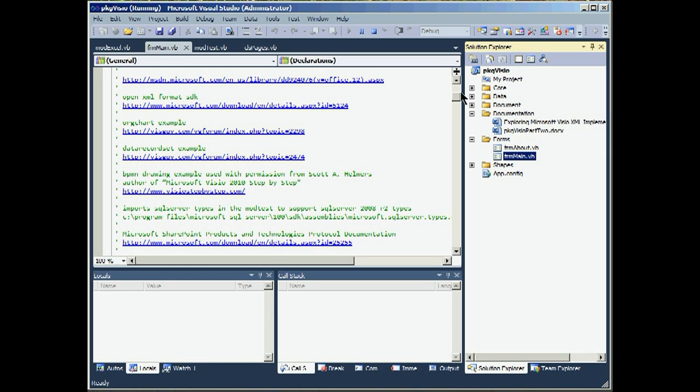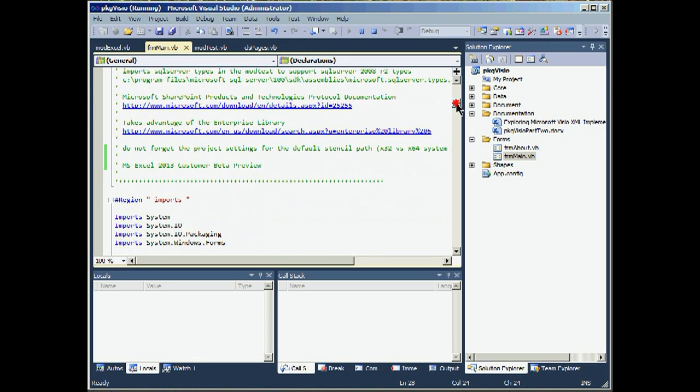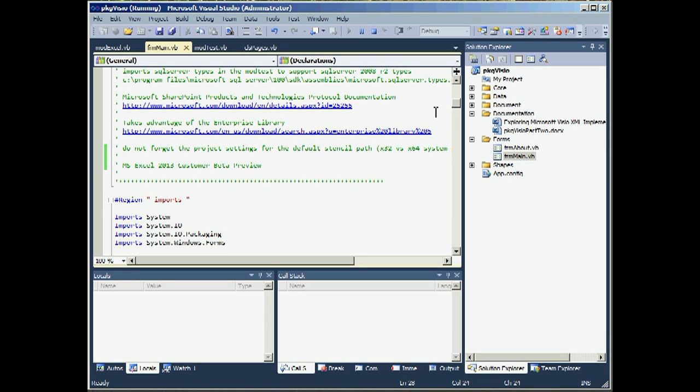I also put notes in the form main. I take advantage of, as I mentioned, Office 2013 public beta. And I also use, continue to use Enterprise Library for things like error control. Okay, let's go into our application and walk through that quickly.